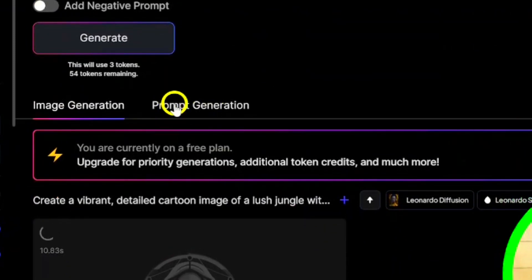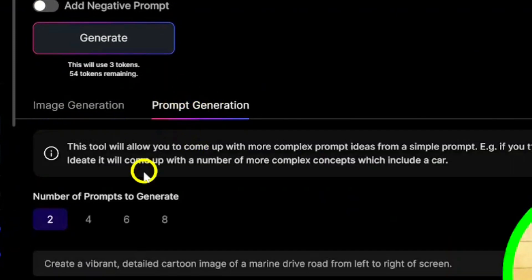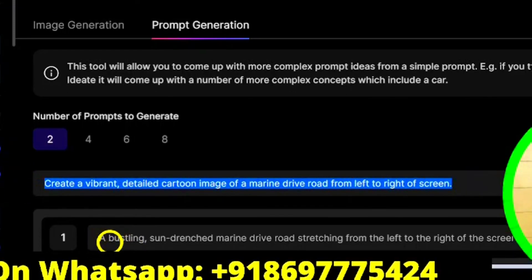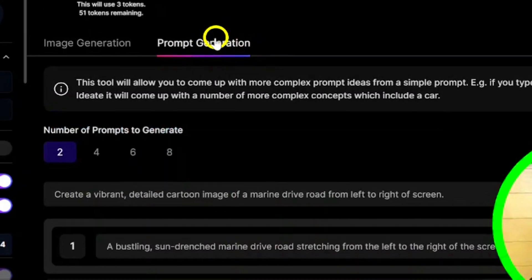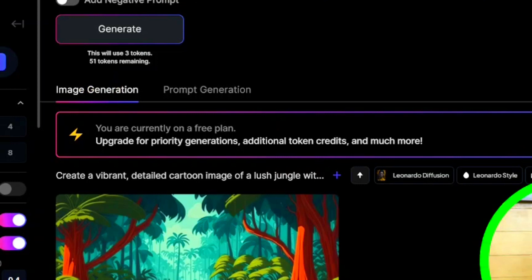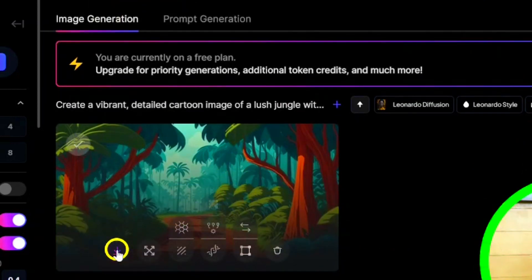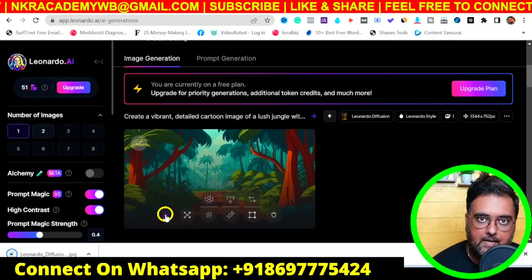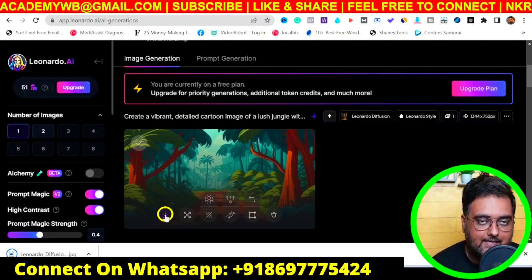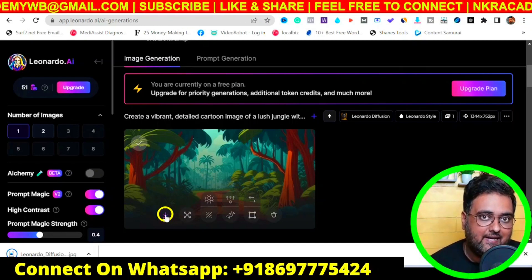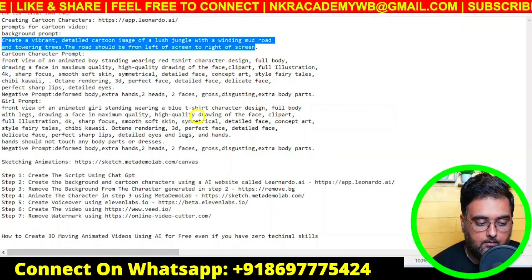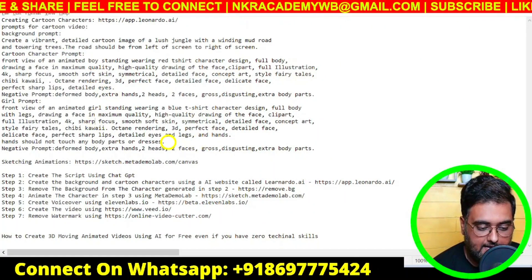While the image is generating, you can also generate your own prompts inside the tool. For example, type an idea like 'a dark jungle with a haunted house' and it gives you a done-for-you prompt. Once the jungle background image has been generated, download it and save it somewhere safe. Then head over to create the animated character — I have a ready-made prompt for that as well.